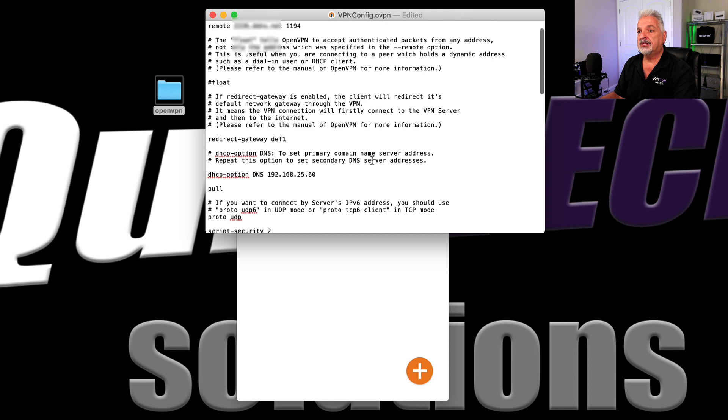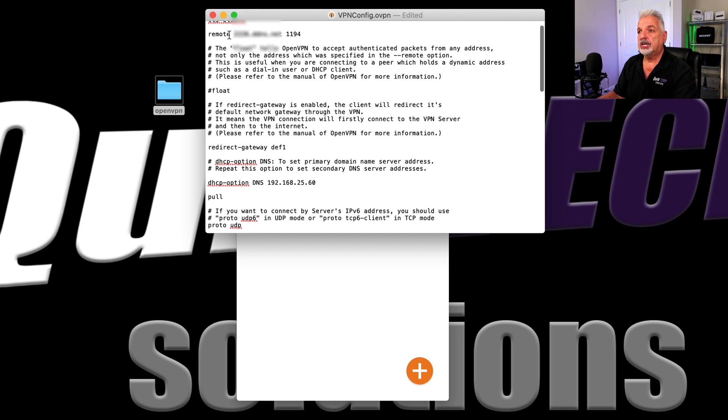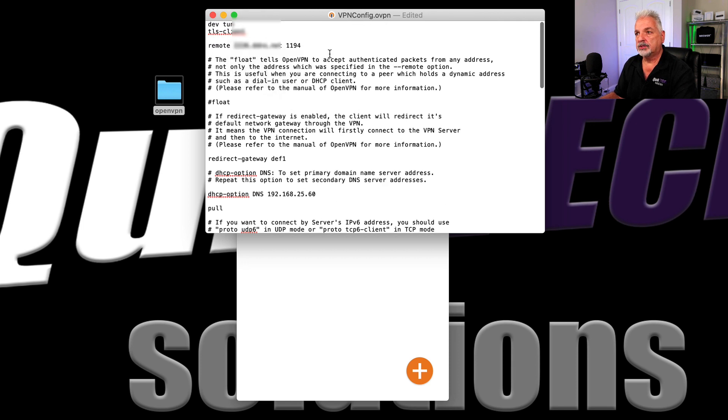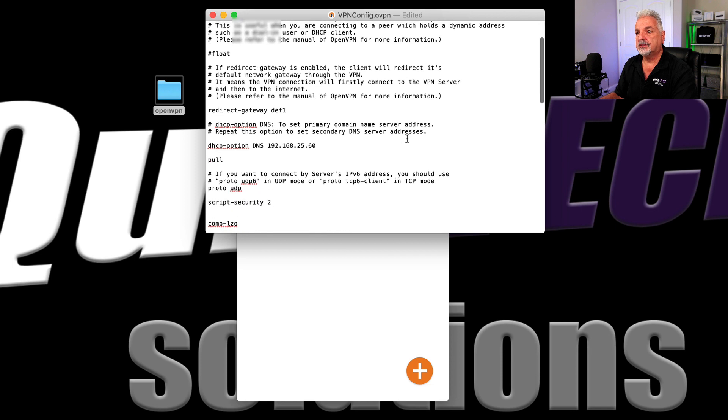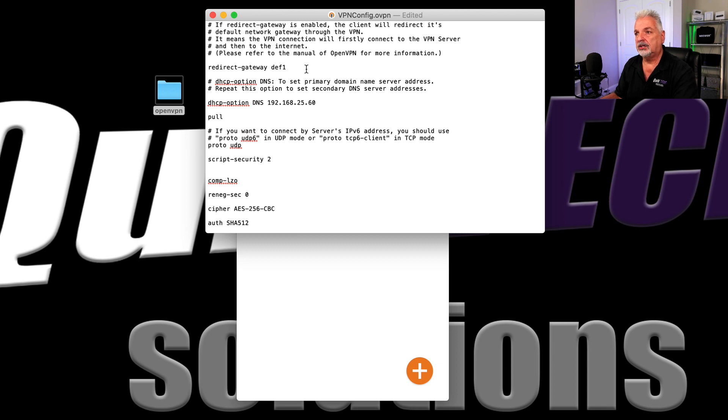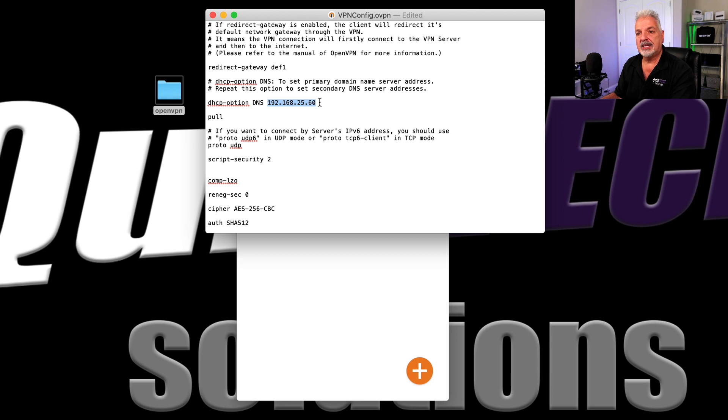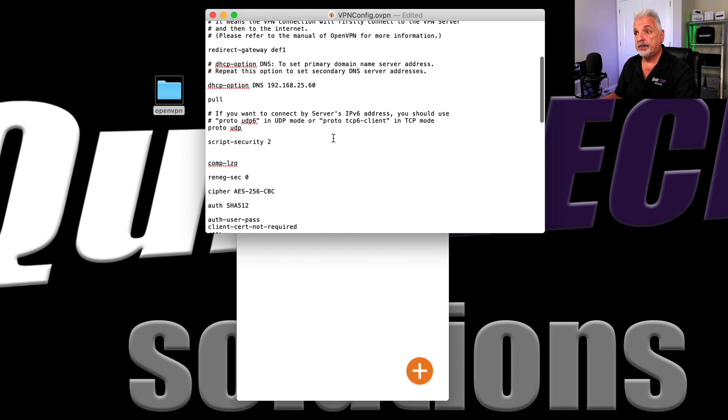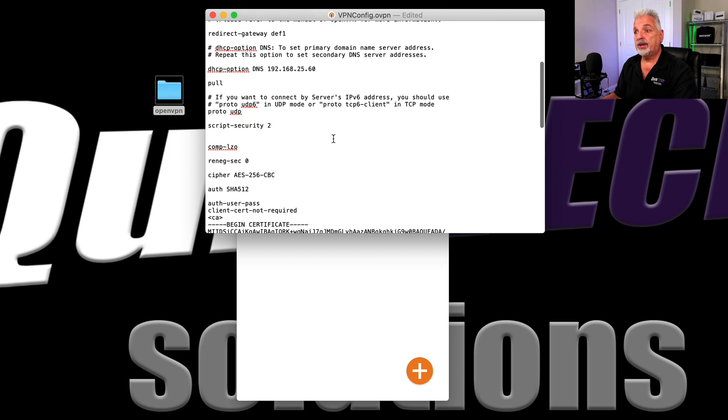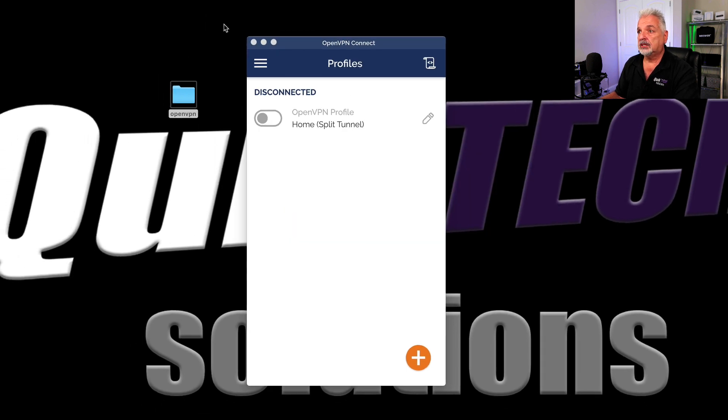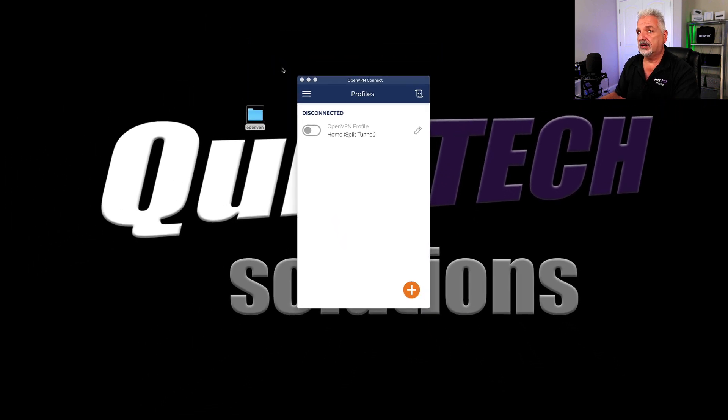So that's it basically. So we changed our remote server address. We uncommented so that we are creating a full VPN tunnel. So all the traffic will go through the tunnel. We're running a local DNS server, so we've uncommented that line and we put in our local DNS server's IP address. So now we'll be able to access our local hosts using their host name. And then we added one last thing here, client cert not required to prevent that error message from coming up. So I'll go ahead and let's close this configuration.